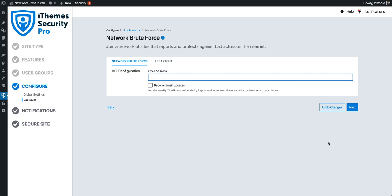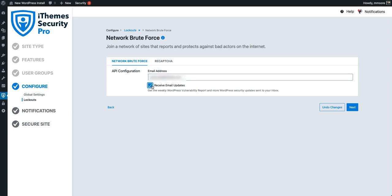The next thing we can configure is network brute force protection. To get our API key for this, all we need to do is enter in our email address. We also have the option to decide whether or not we want to receive the WordPress vulnerability report in our inbox on a weekly basis. Every single week, you get caught up on the latest vulnerabilities that you can check against your installed plugins to make sure you aren't running any plugins with known vulnerabilities. So I definitely want to receive that.